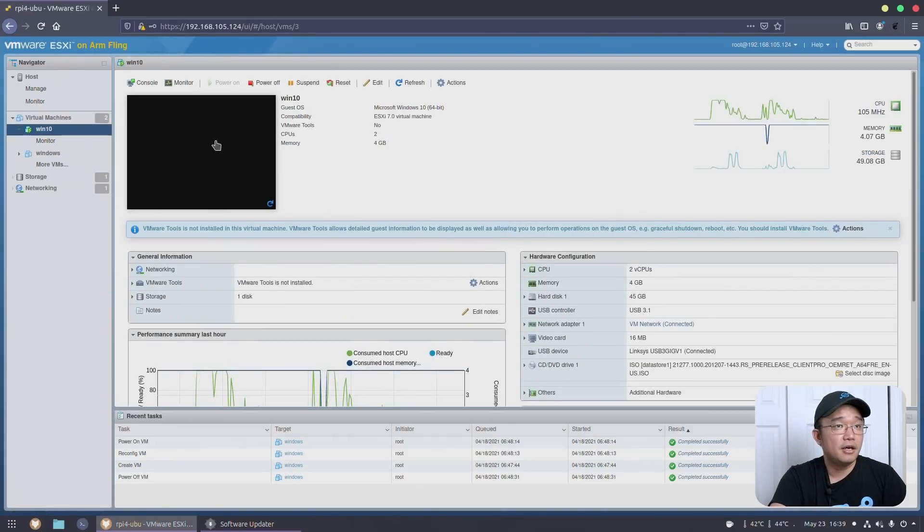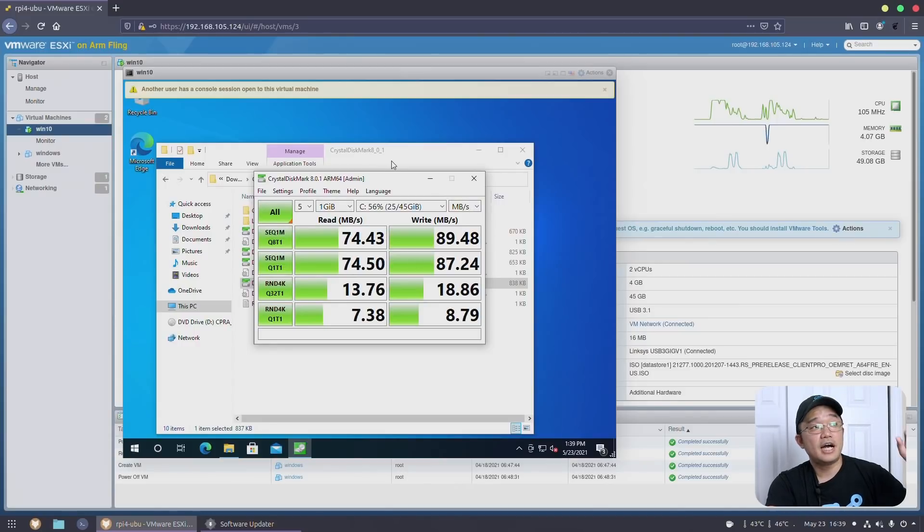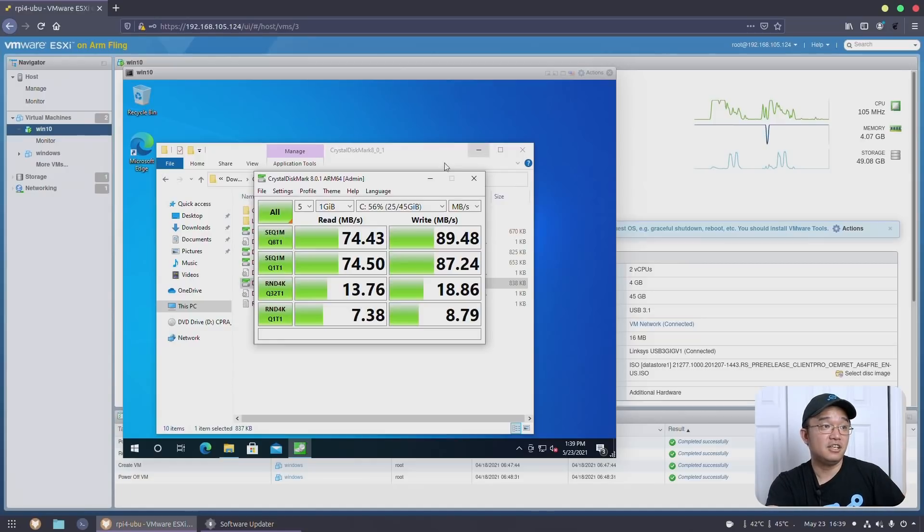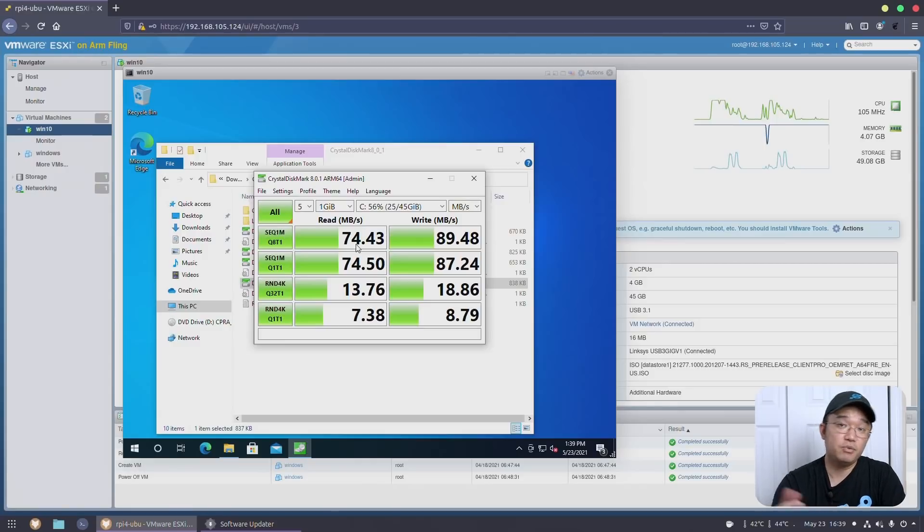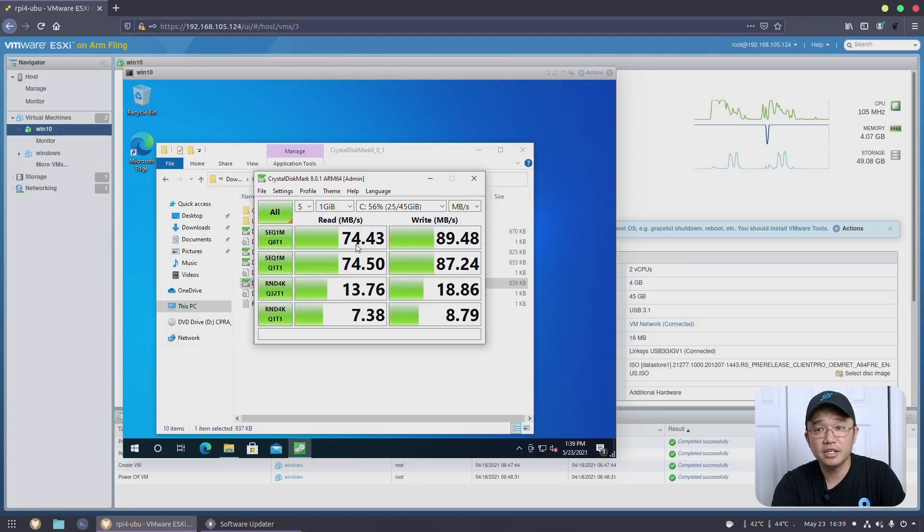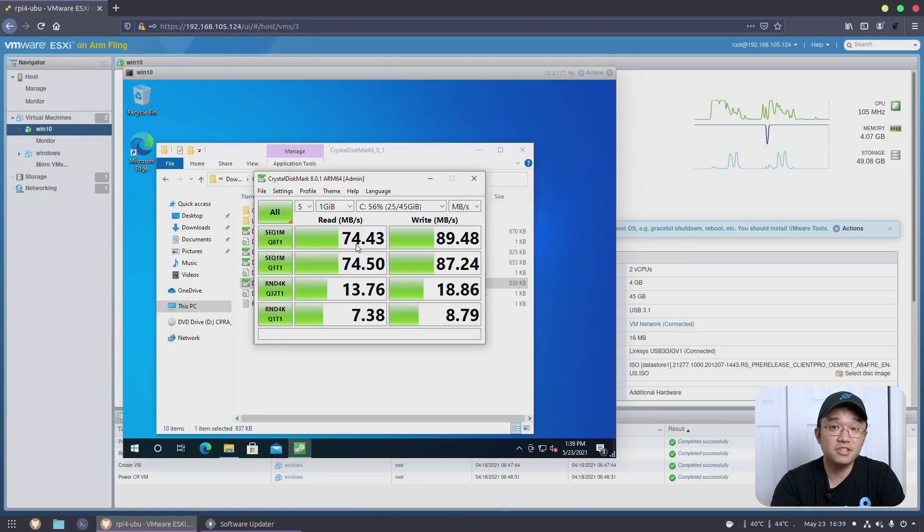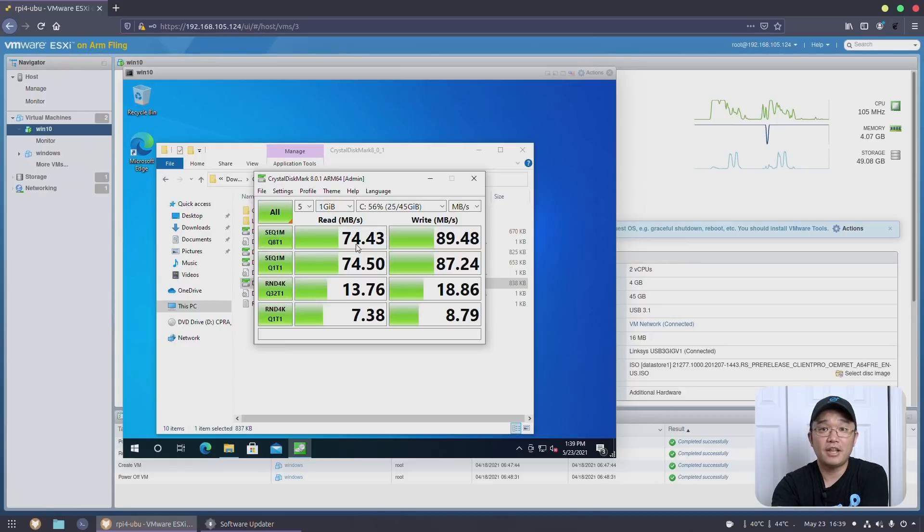So one thing I did run for you guys is Crystal Disk Mark. Now, I find that this Windows 10 is a lot more responsive than installing it natively. And that's due to the read and write speed. Right now, you could actually run Windows 10 on SD card. And we know that's very slow. I think it's got like 15 to 20 megabytes read and write. And if you were to use USB 2.0 and install SSD on there, it does increase the responsiveness of Windows 10 on the Raspberry Pi 4. But still, you're limited to about 30 to 40 megabytes read and write speed.